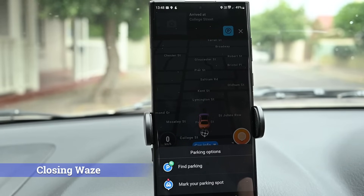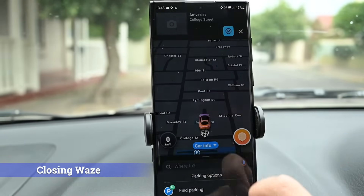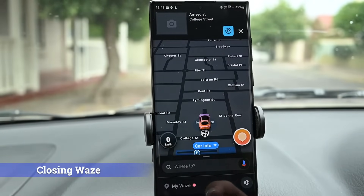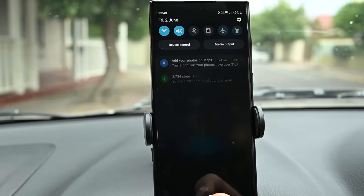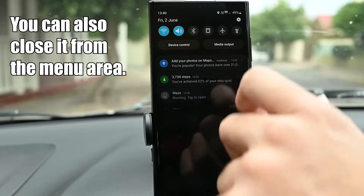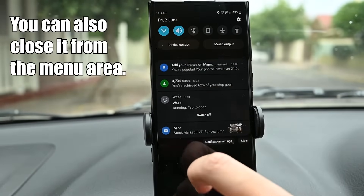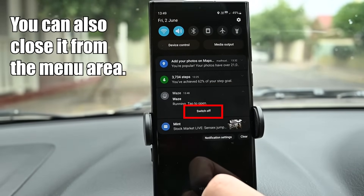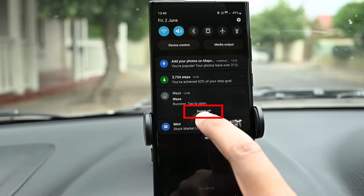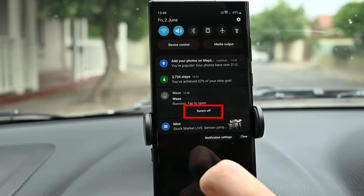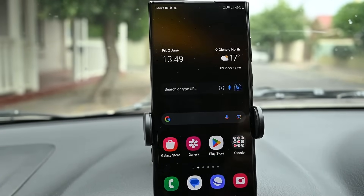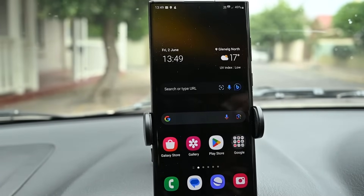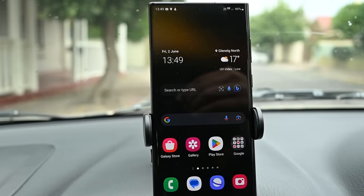On Android, Waze does not close automatically — you must open the notification panel and switch off the app. So this is it for the Waze tutorial. Thanks for watching. Please let me know if you need any help and take care.